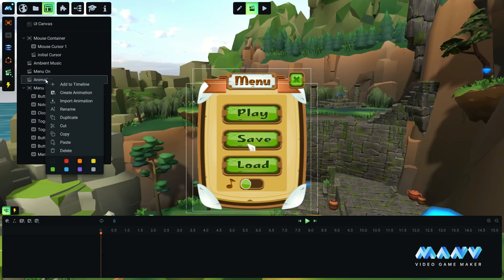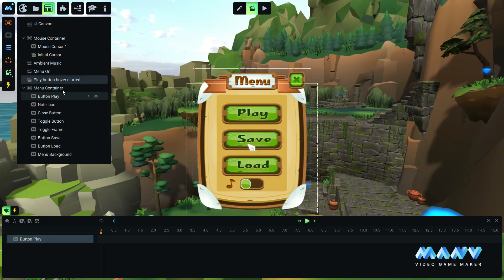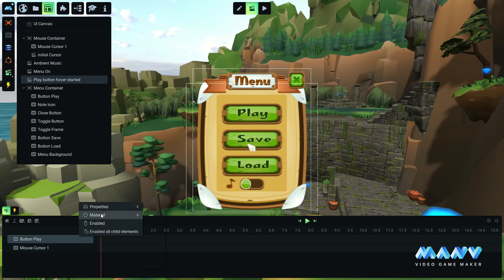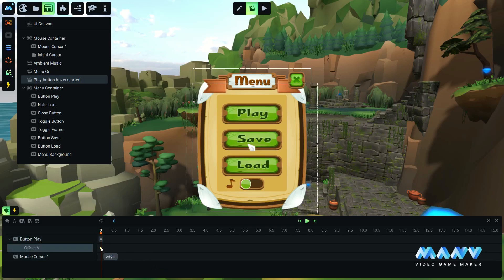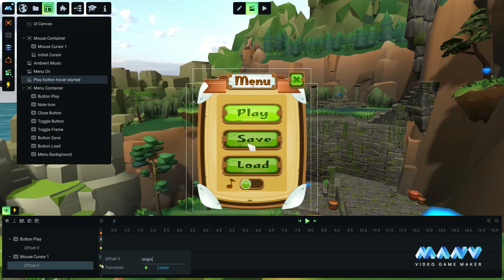Let's see how to set the play button. We create a new animation that will change the play button texture and the mouse texture when the mouse hovers over it. We add the play button and the cursor in the timeline. The play button texture contains three images of the button: normal, hover, and click. We set the texture offset V to 0.33 to display the second image. We set the cursor texture offset V to 0.33.